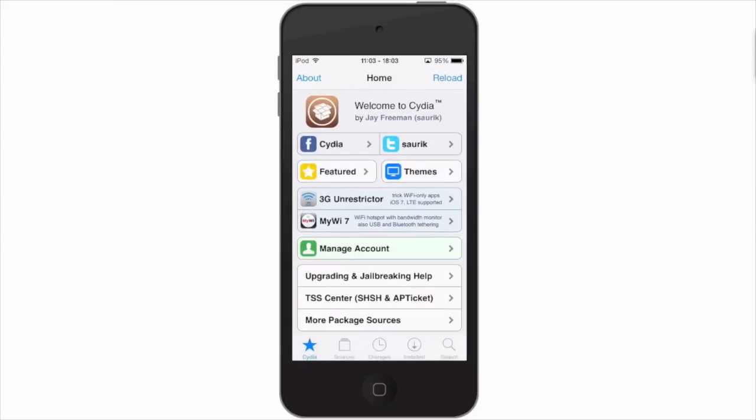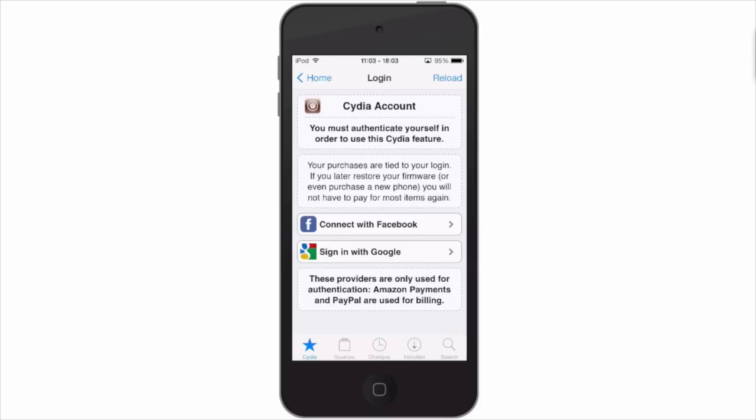Anything you buy in Cydia is logged under this managed account right here. Anytime you have deleted something, or have a new jailbreak, and you want to put all of your tweaks back on your device, you just log in here with your Google or Facebook account. They use that information to verify who you are, and then all of your purchases will be in here so you can download them again without having to purchase them again.